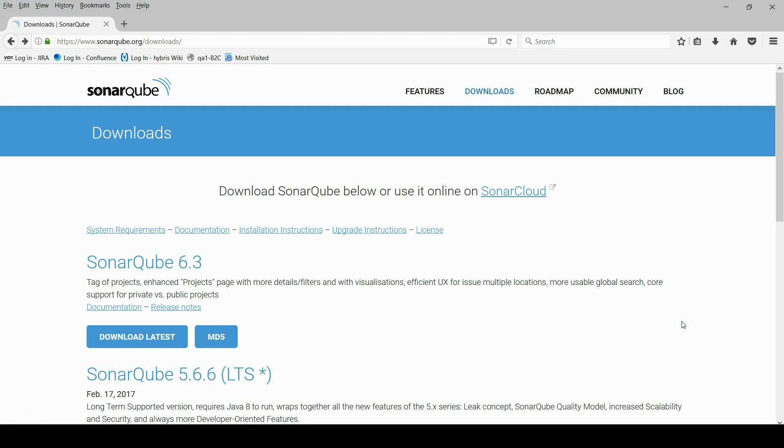SonarQube is an open-source tool suite to measure and analyze quality of source code. It is written in pure Java, but it aims to analyze source code in about 20 different programming languages.